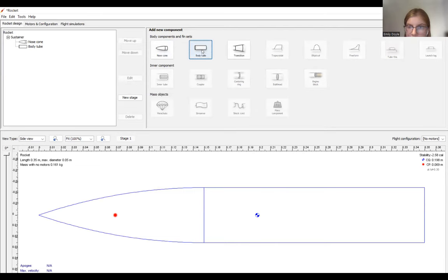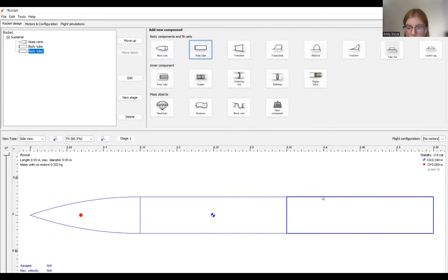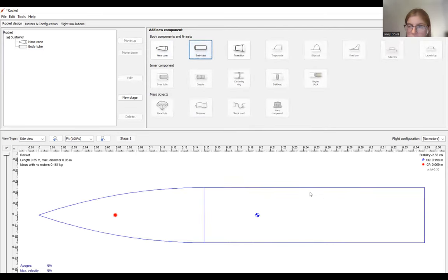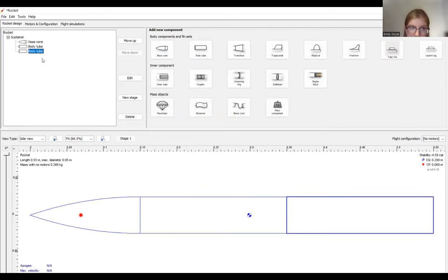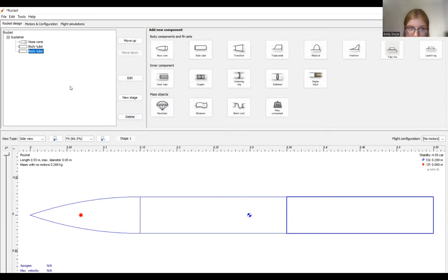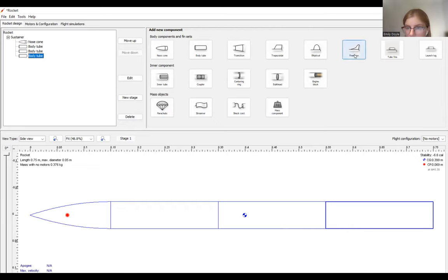So you can add another body tube by clicking up here, or if you want to keep the same parameters of your original body tube, you can click your body tube in the overall rocket menu, control C, and control V. And it'll copy the body tube with the same parameters as the original body tube. So I'll go ahead and add another body tube. And now that the rocket is as long as I want it to be, I can add fins.